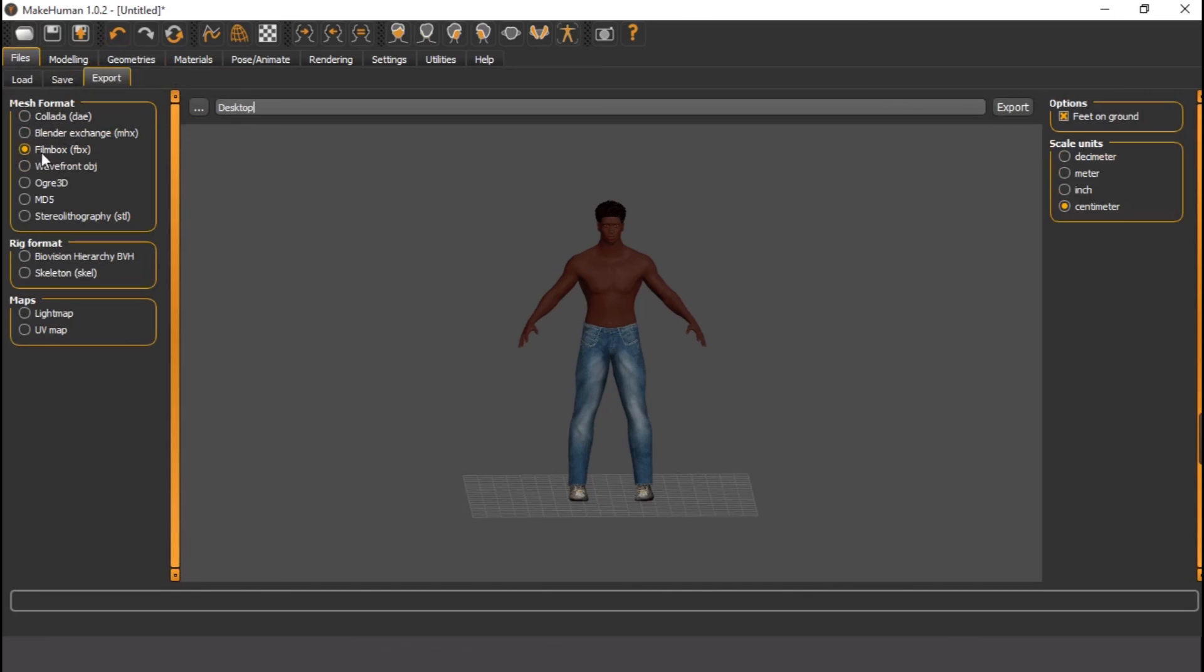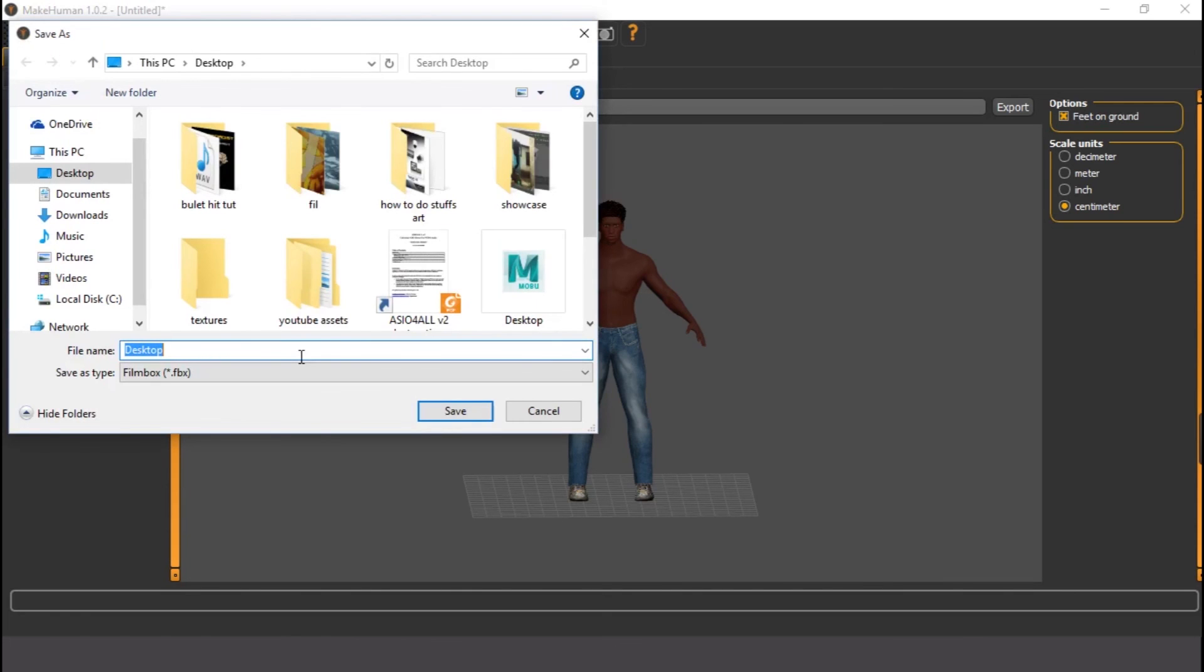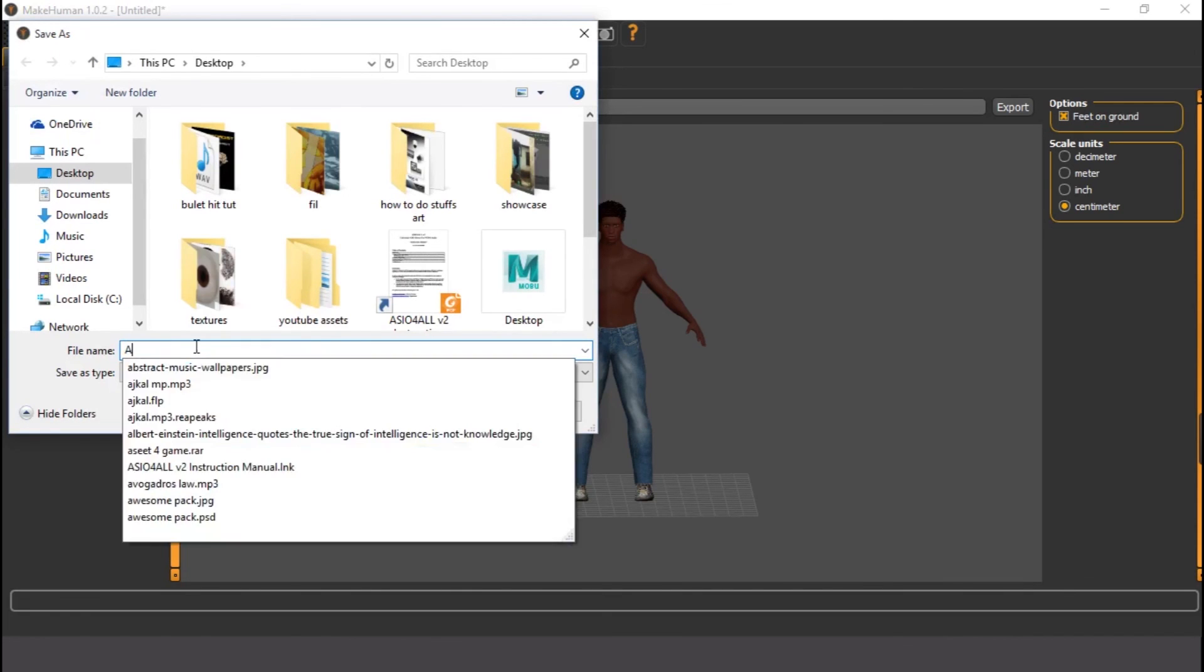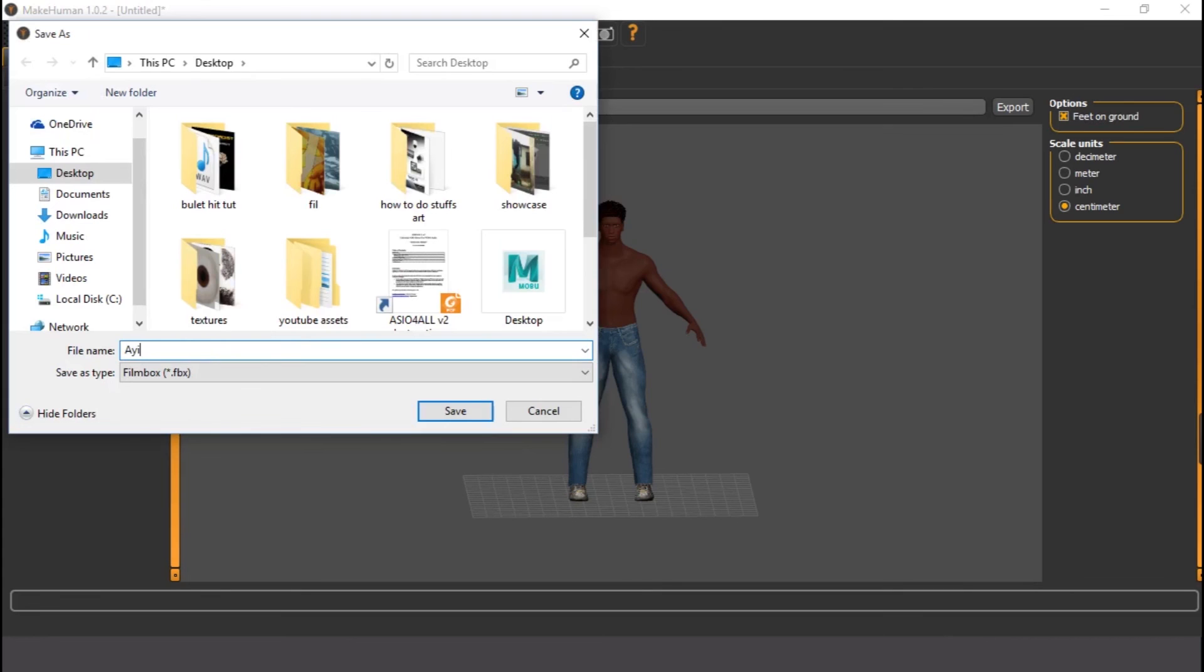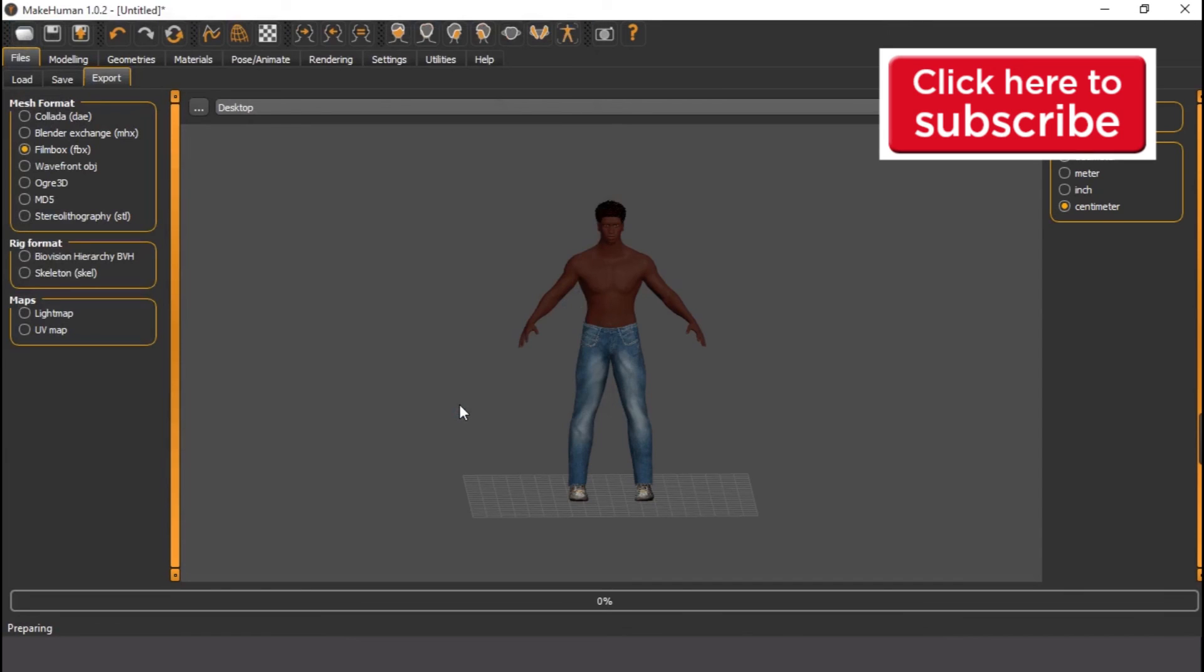Now the final thing now is to just go to Files and export. So export it as FBX. That is FBX. So I'm just going to go to this place and type the file name to be Ayinkulabe. Ayinkulabe, that is my name. So it's exporting. The mesh has been exported to desktop.